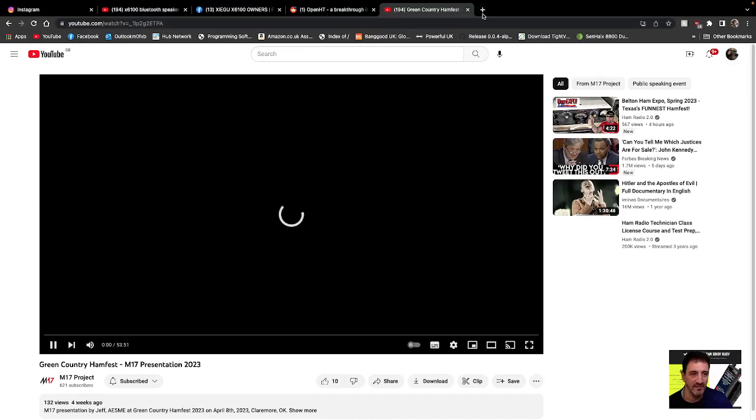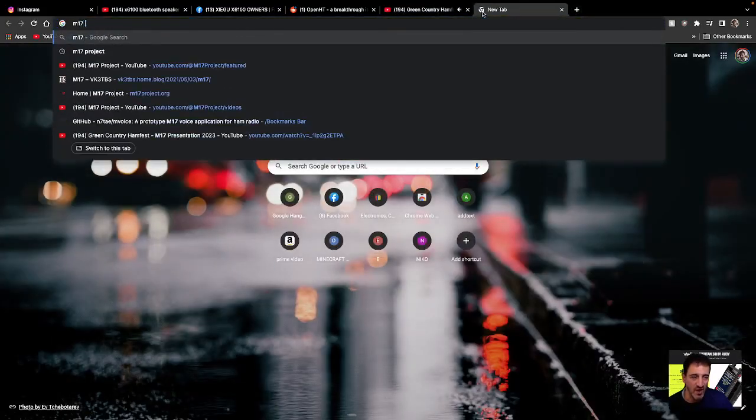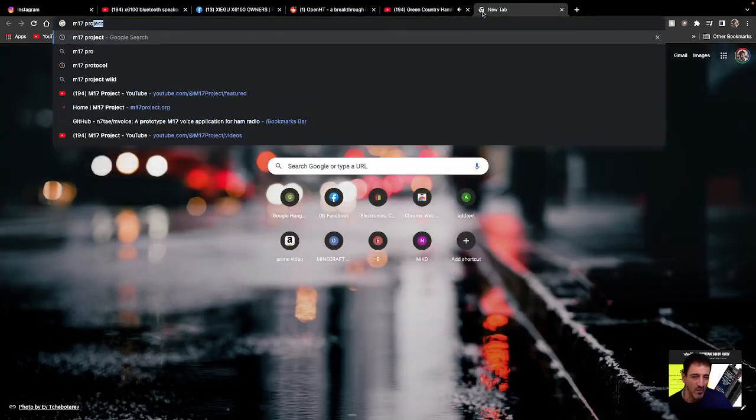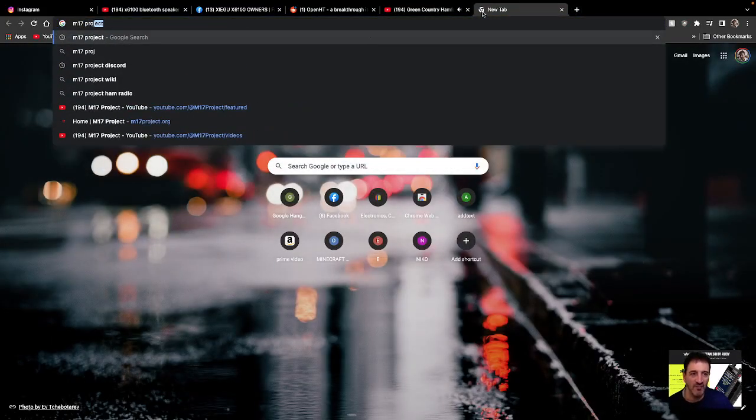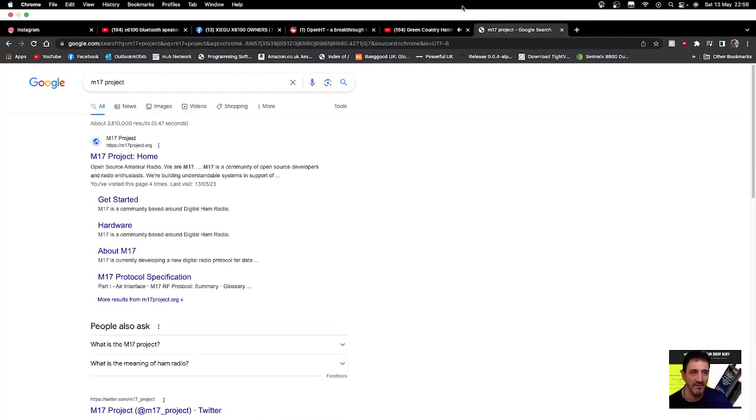And all you can just put into Chrome M17 project, and you will get their website, like so.